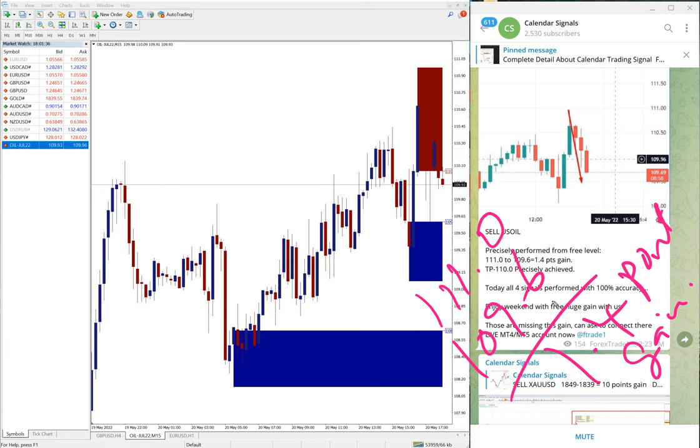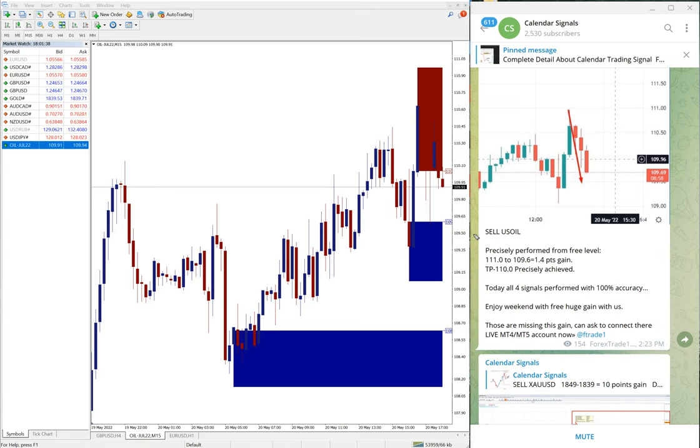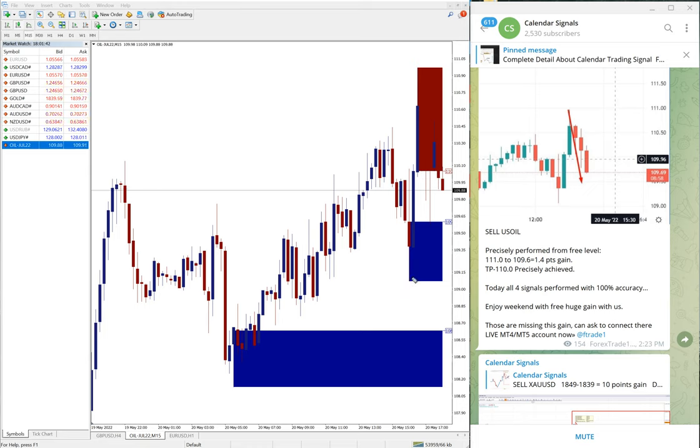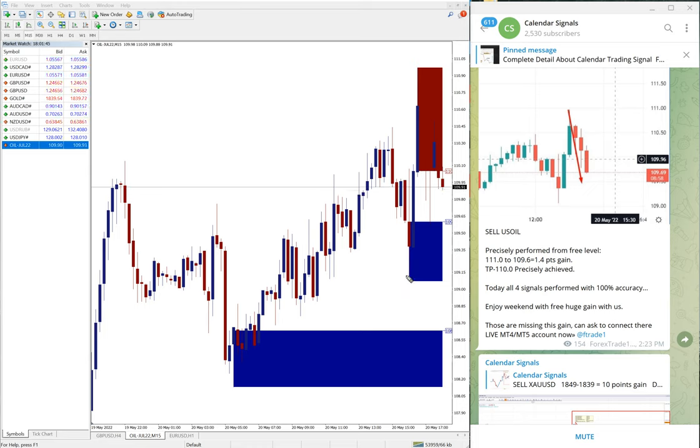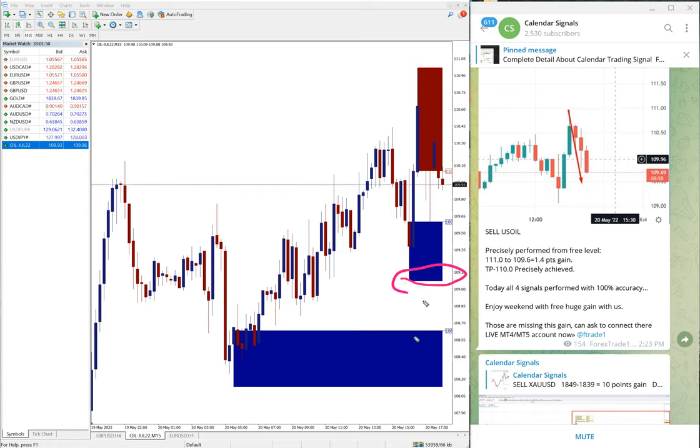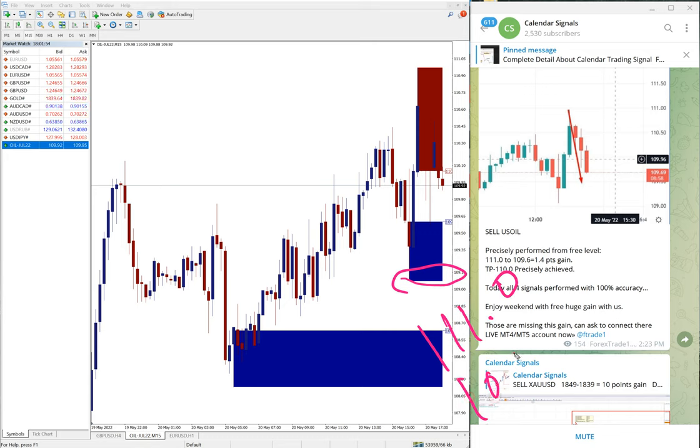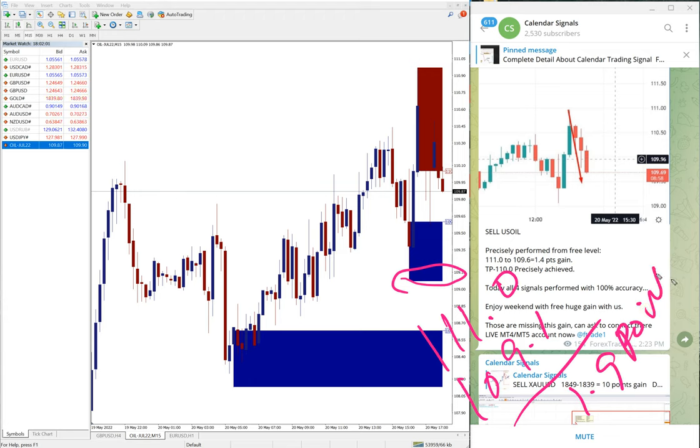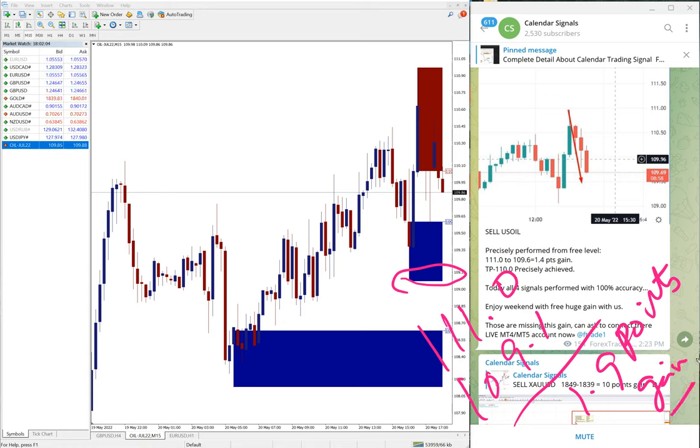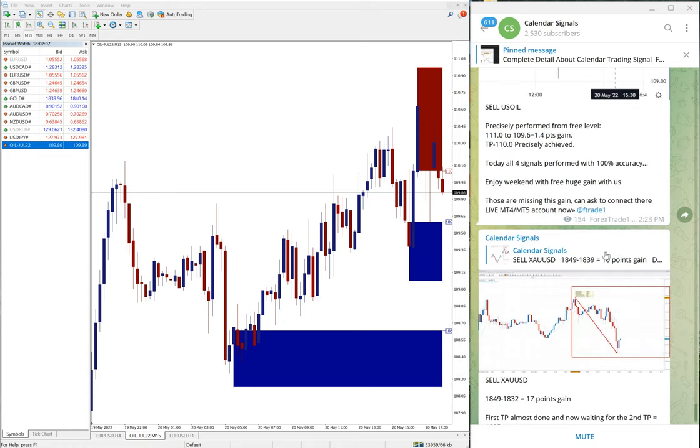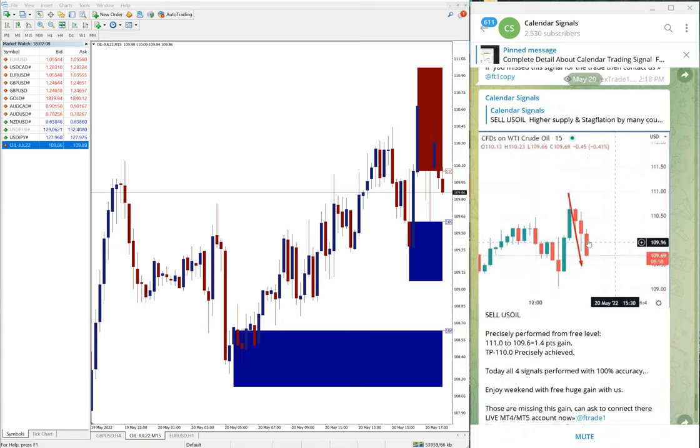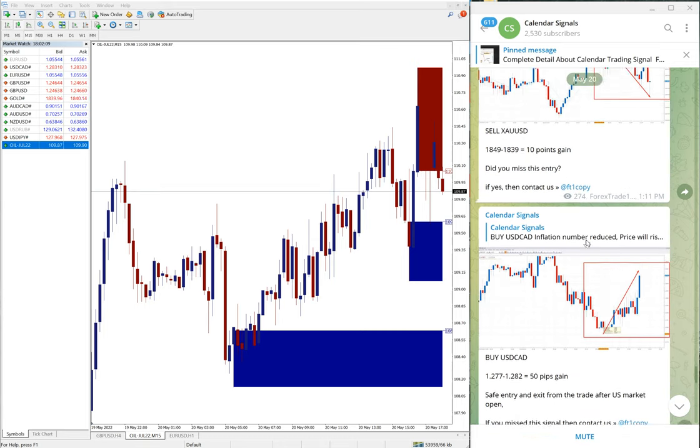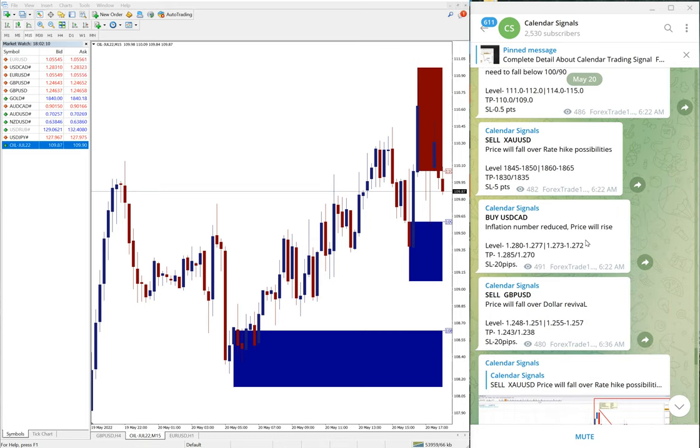And oil actually moved further down. 109.6, actually it moved to 109.1 around. 111.0 till 109.1 means 1.9 points gain. Again, good profit on sell US oil signal as well. So hence all our given signals today, we gave four signals, all four performed 100%.